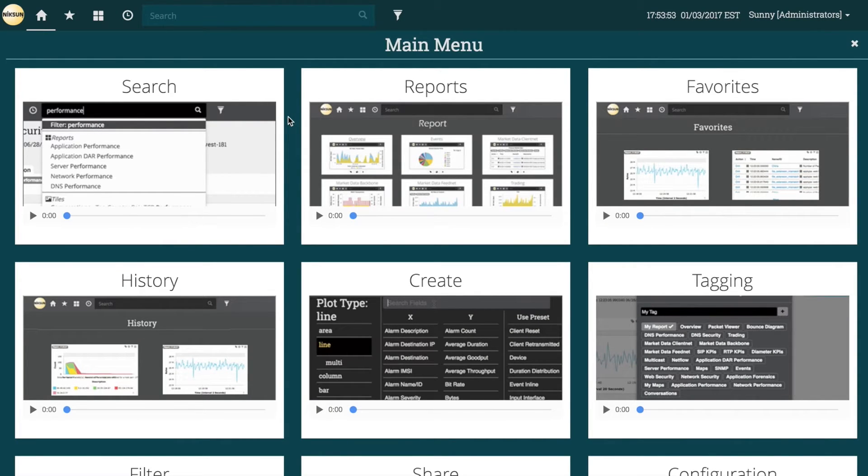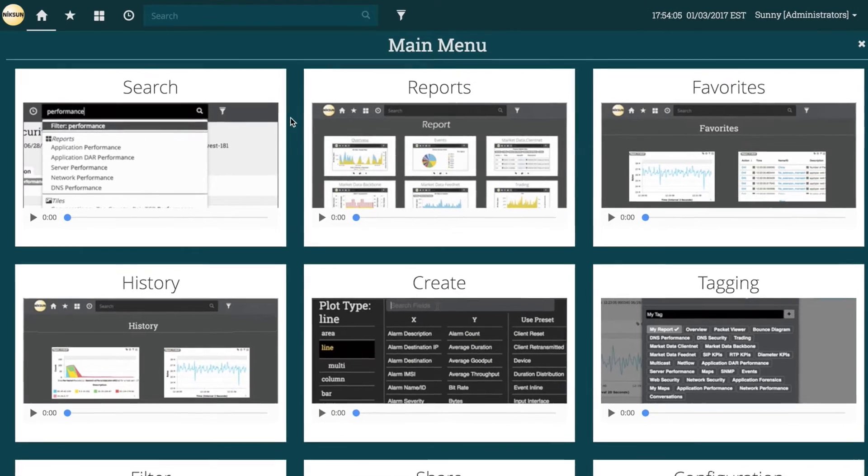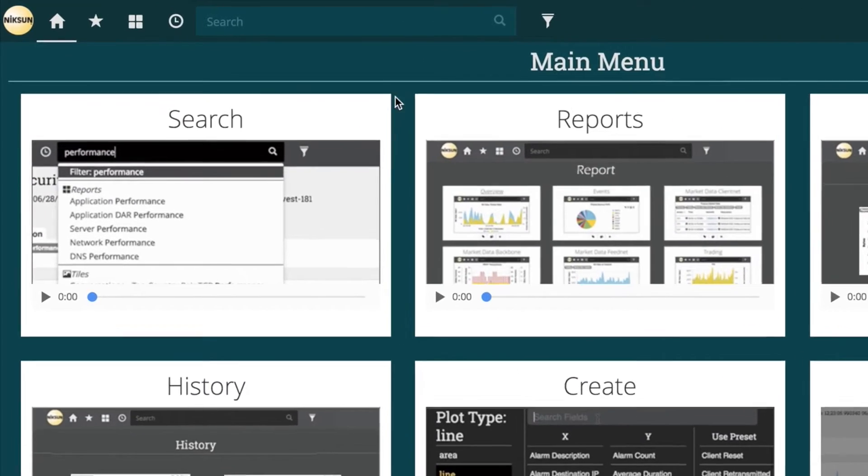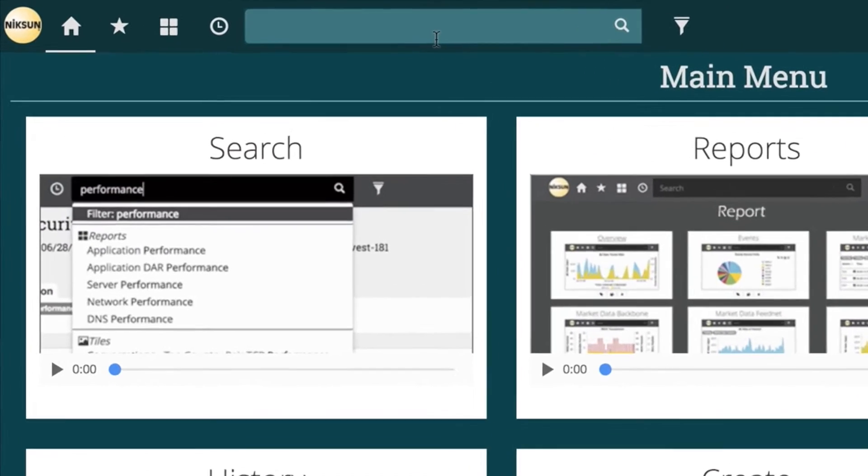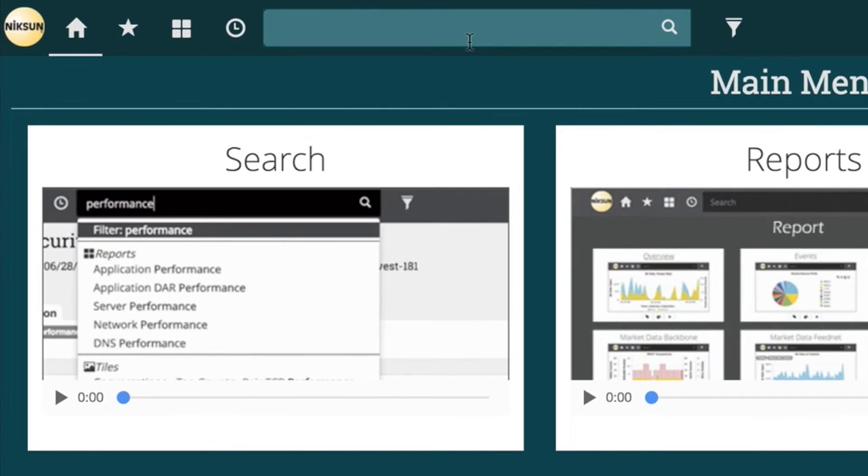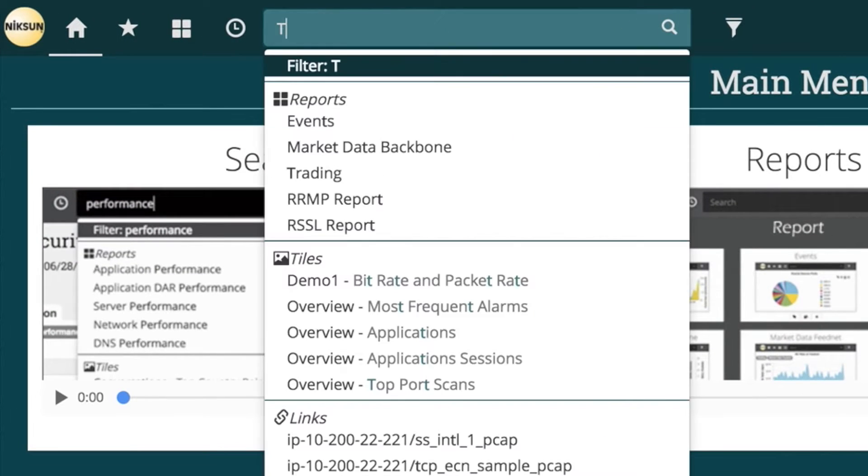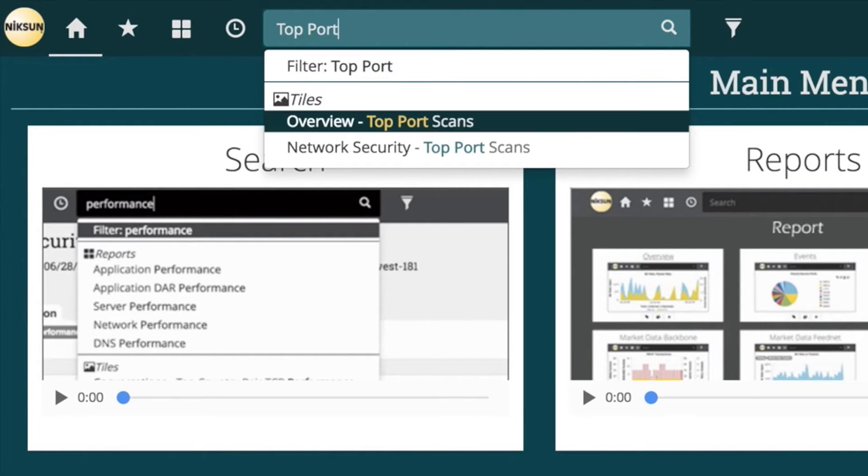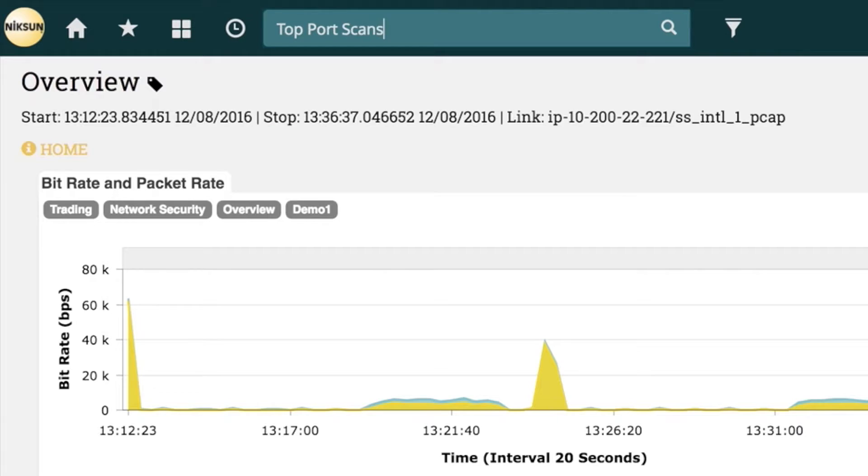With the Nixa Net Detector, this can be done very easily right out of the box. We can do this through a couple of different reports, so let's search for the predefined top port scans tile. Now we can see all the reports that have a tile whose title contains our query, so let's load up our overview report.